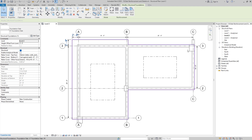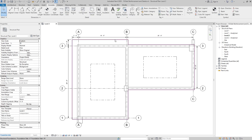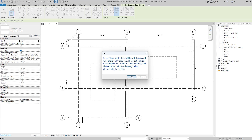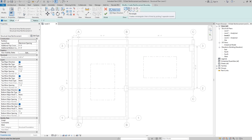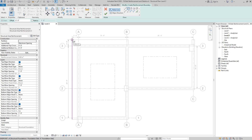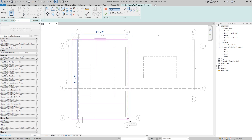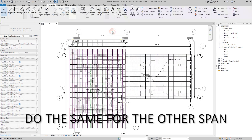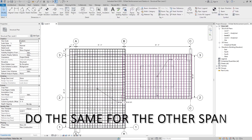And separately for the other span. To start with the area reinforcement, we have to click on the slab and in the reinforcement section click on area. Click OK and then we have to create a rectangle for the boundary of reinforcements. That rectangle will start from this corner all the way up to the opposite corner. For the major direction, this is the correct one — click on finish edit mode. Now the area reinforcements are complete.